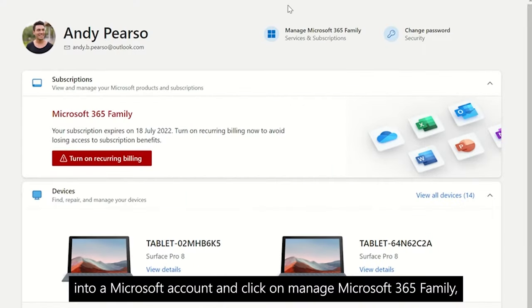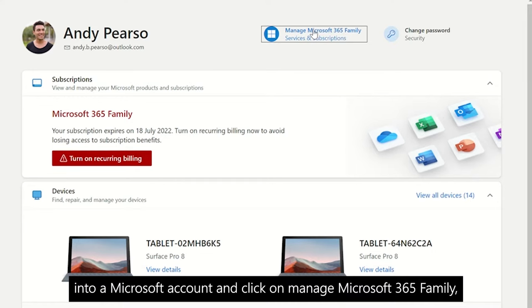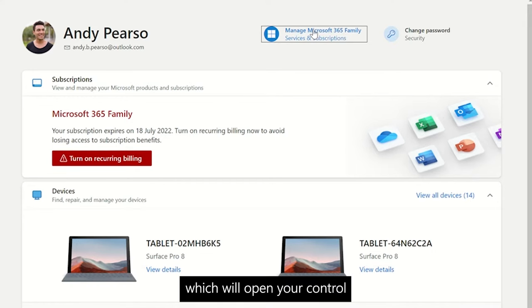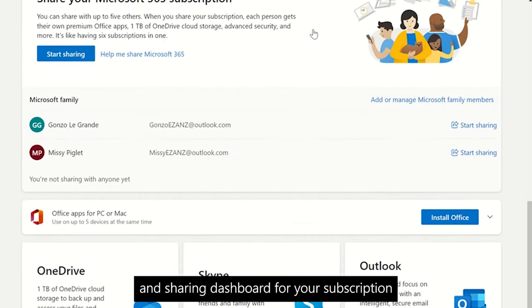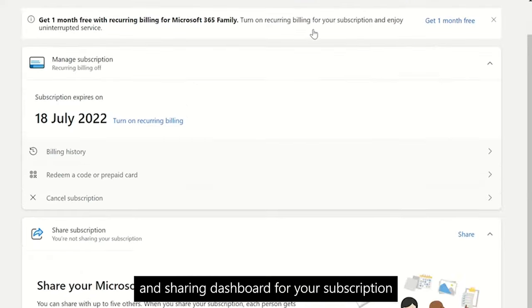Simply sign into your Microsoft account and click on Manage Microsoft 365 Family, which will open your control and sharing dashboard for your subscription.